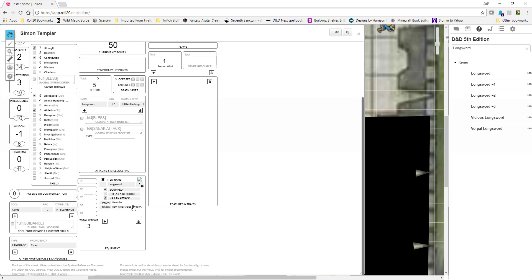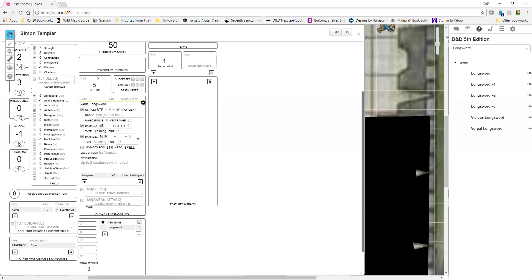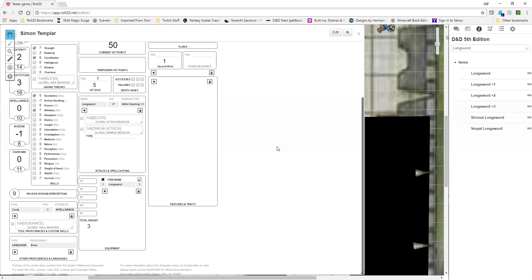A longsword, if it's wielded two-handed, has a secondary damage. Up here you can see it automatically shows — I've got a longsword. I have plus seven to hit with it and do 1d8 plus four slashing damage. It's a strength attack, I'm proficient with it, my crit is a 20, damage is 1d8 slashing. My secondary damage — if I'm using it two-handed, it will roll 1d10 as well as the 1d8, and I take whichever one I'm using. If I'm using one-handed with a shield, that's all fine.